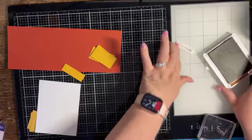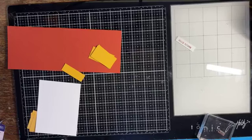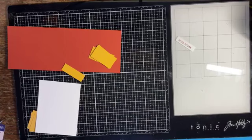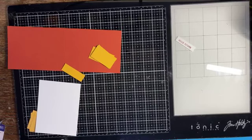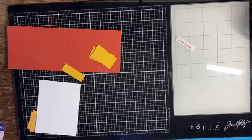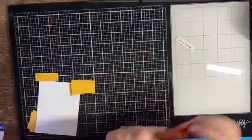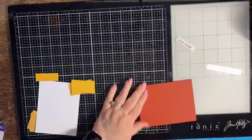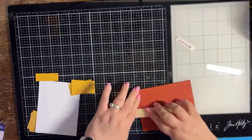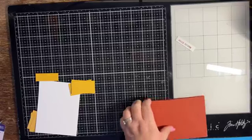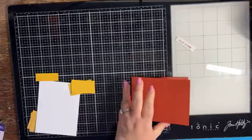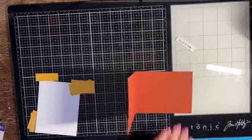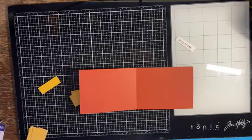Let that dry a minute and we'll get our card put together. So we're going to fold our card base in half. I'm going to run my sanding block along that side. It looked like it was a little rough. I'm going to add my Basic White piece to the inside.